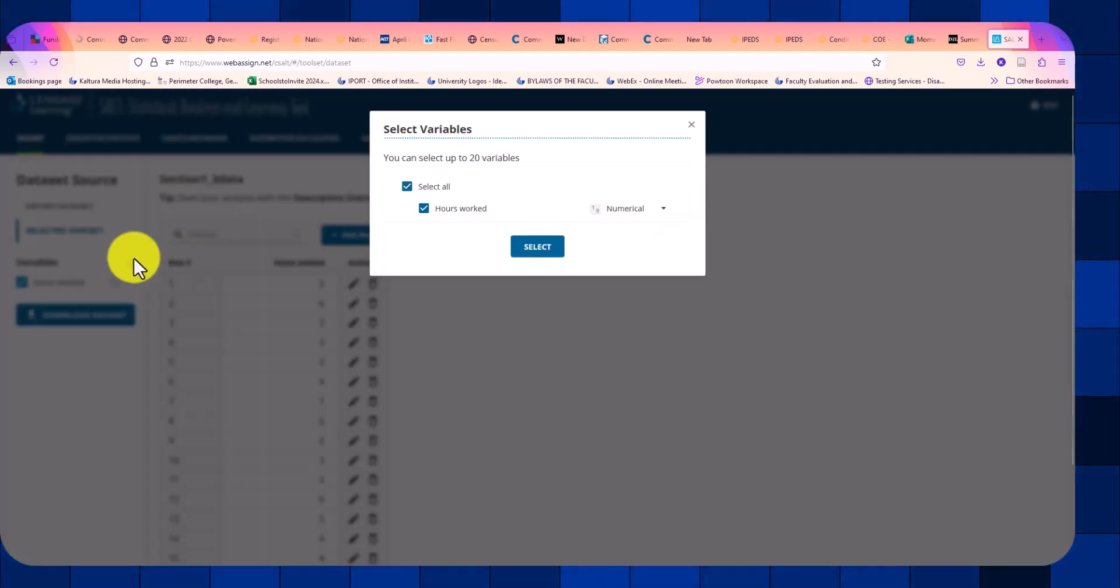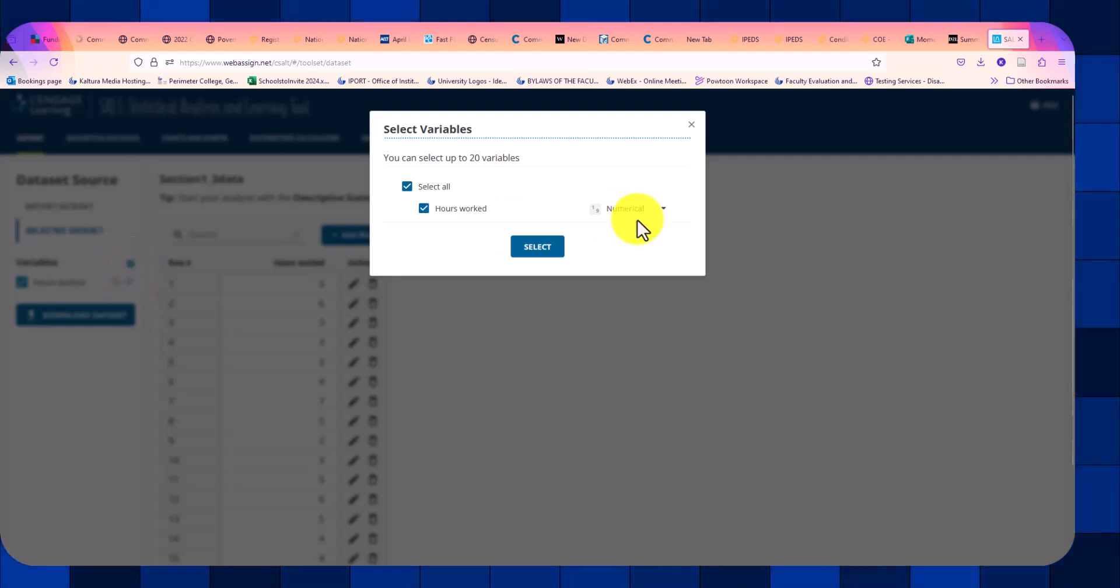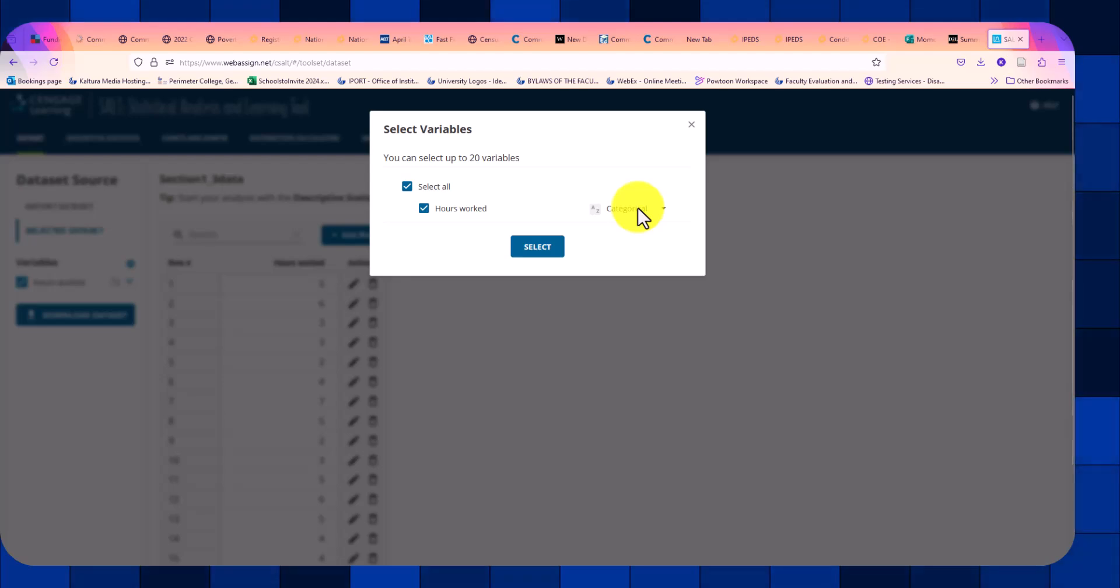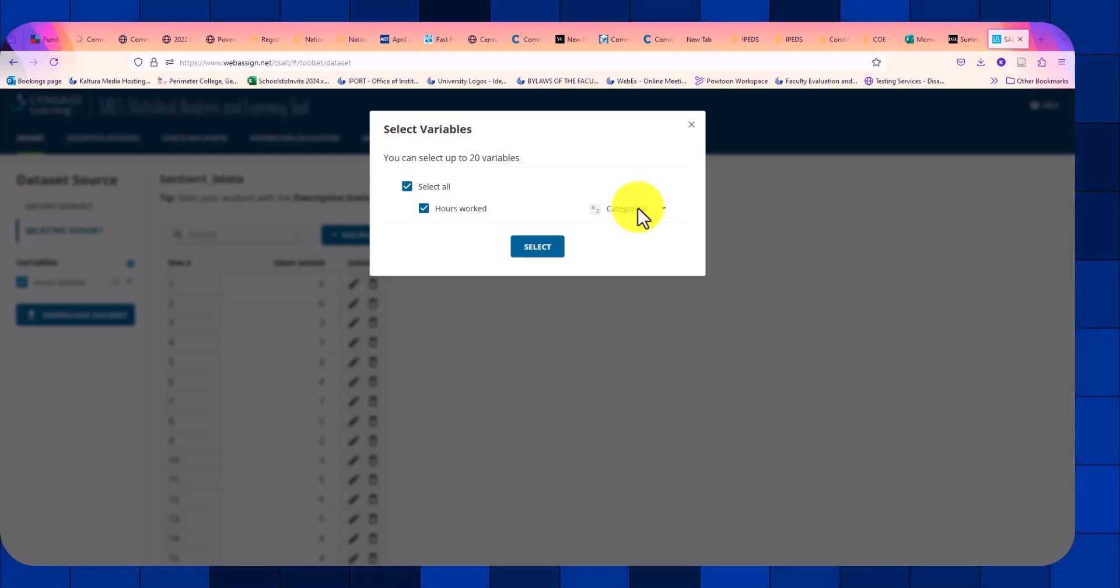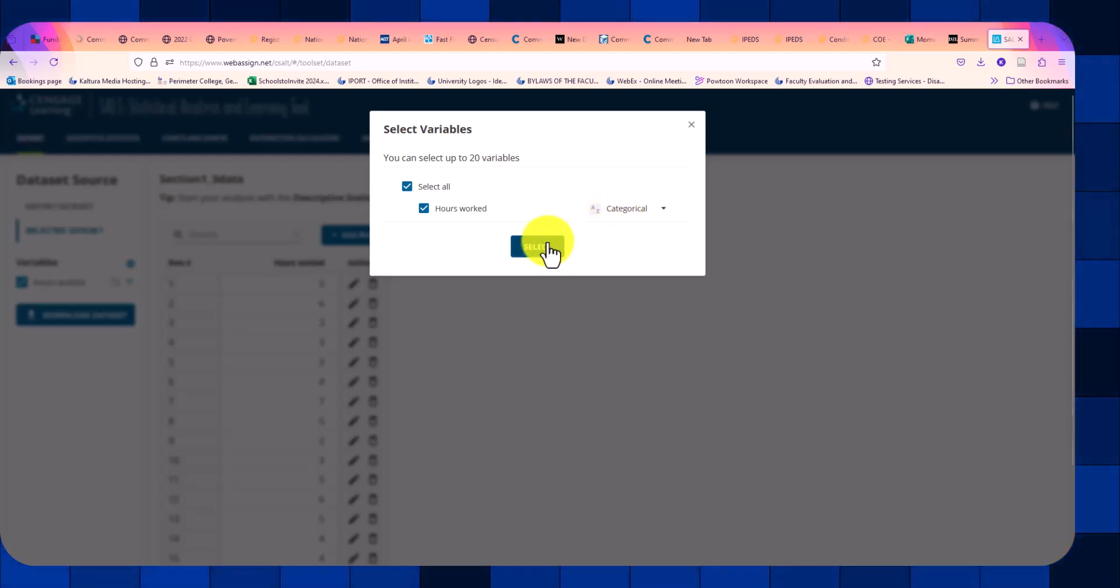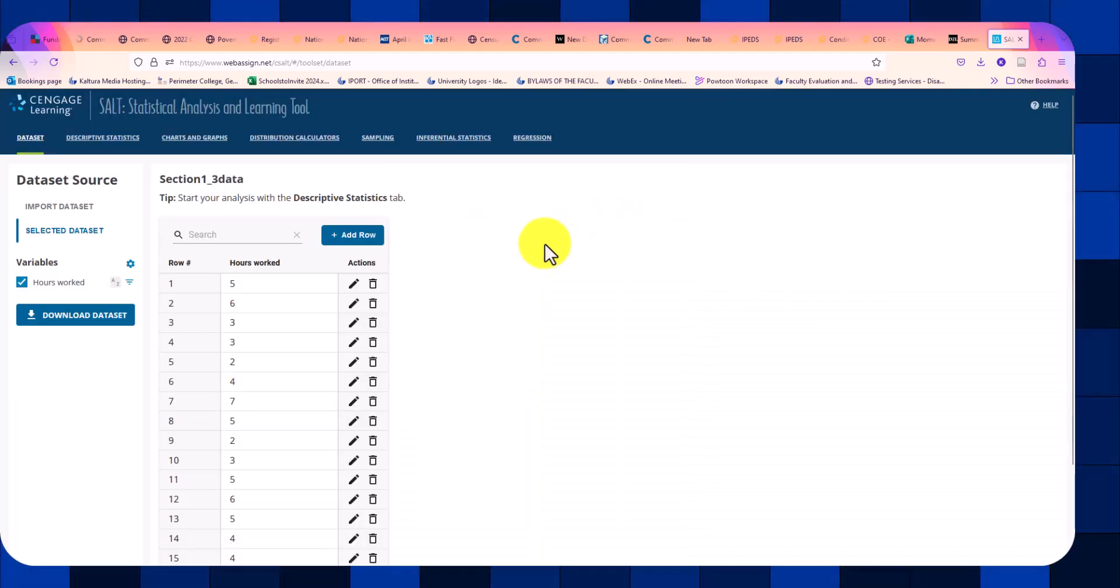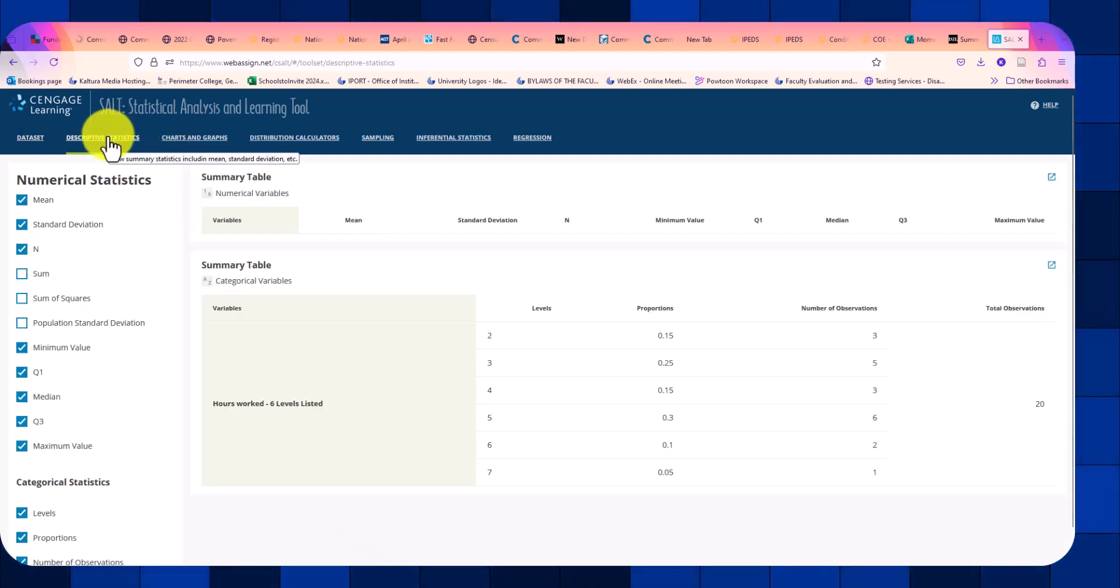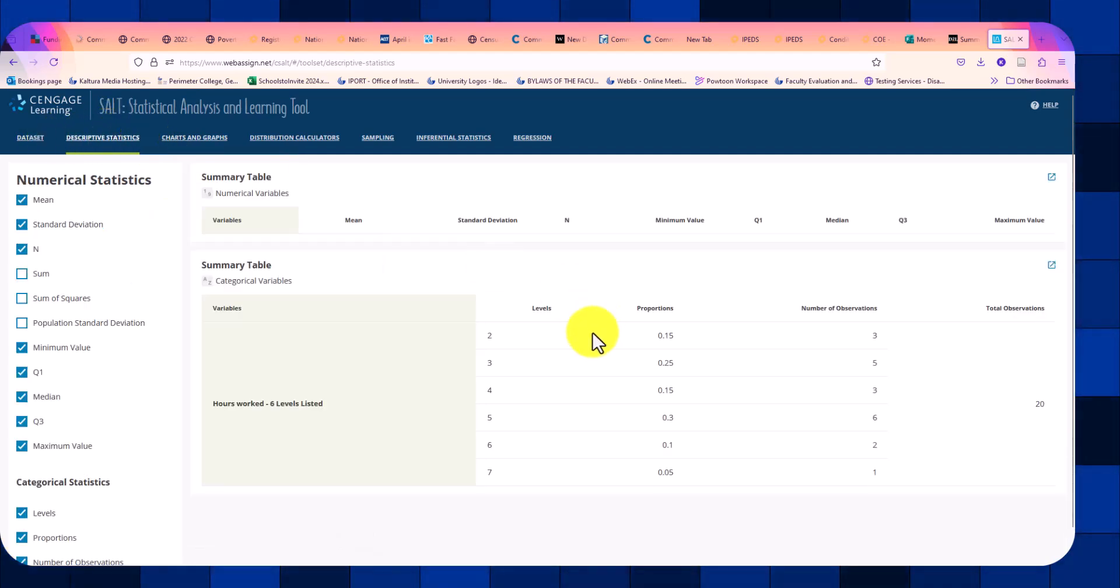So we click on the sprocket wheel. Now we change it over to categorical. So now they're taking the hours worked as qualitative data. Now, when we select that and go back to descriptive statistics.